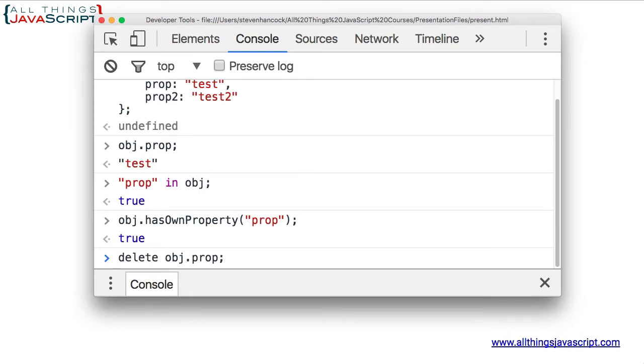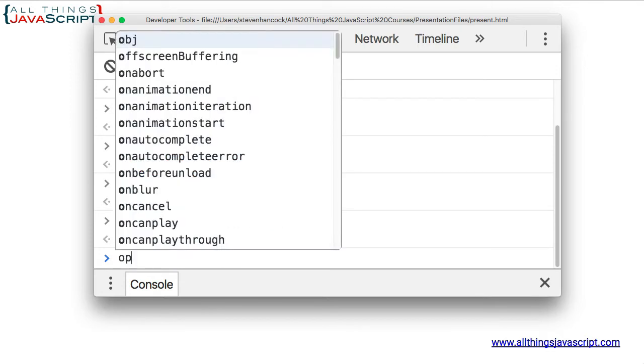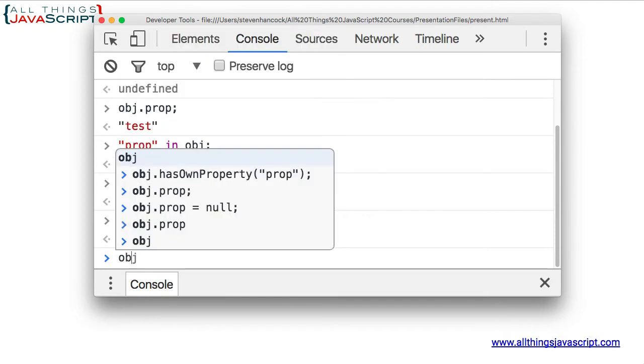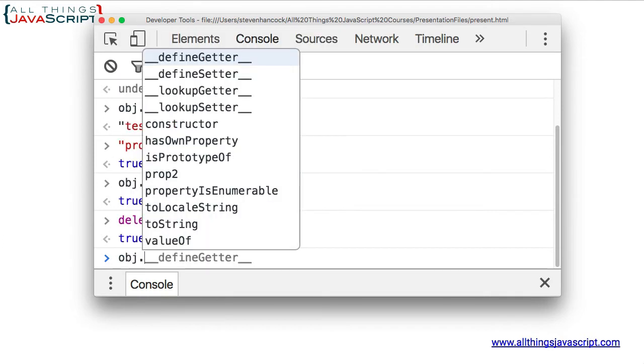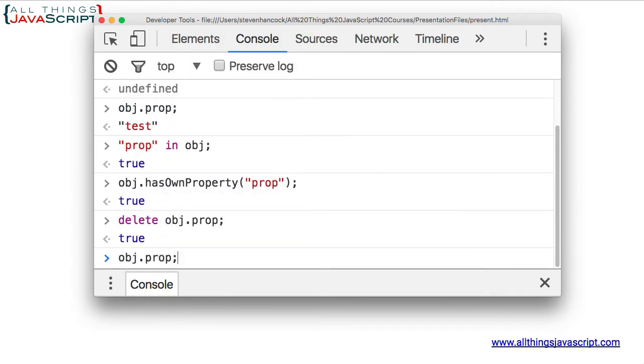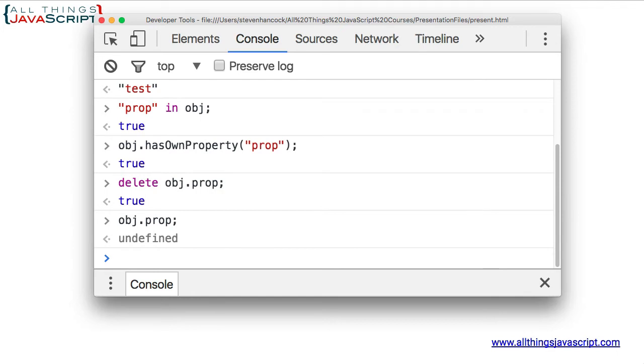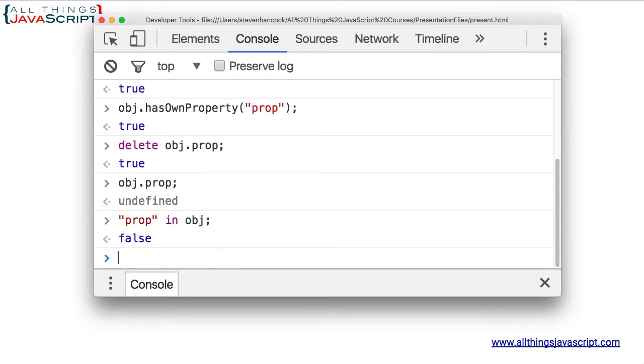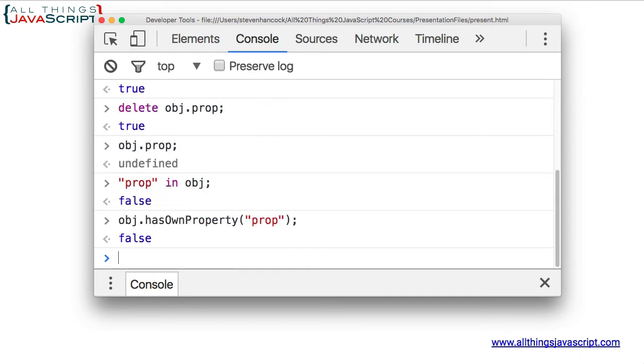Now, if I remove that property using the delete operator, I can no longer reference it. It returns false. If I check to see if it is in the object and hasOwnProperty, it also returns false.